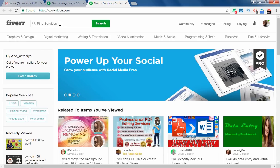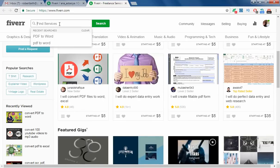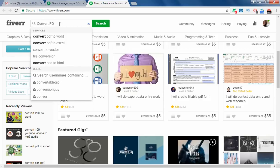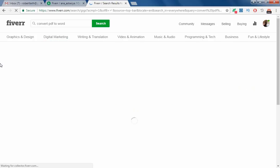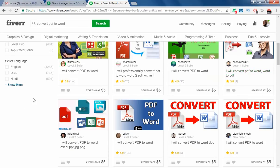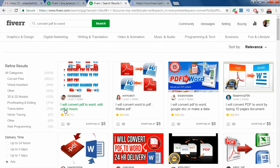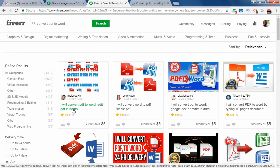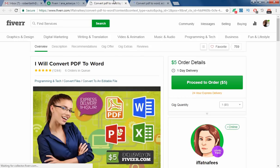Here I have just opened the Fiverr page. I am going to search 'convert PDF to Word' and look at some of the top-ranking profiles. Here is one we have been following from the first tutorial. I'm going to open her profile — 'I will convert PDF to Word, edit PDF' — and I will also open this other person's profile and see what they have written.